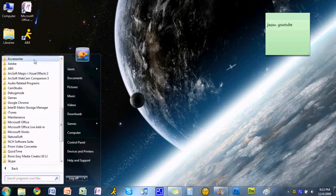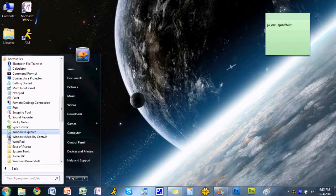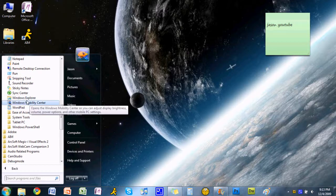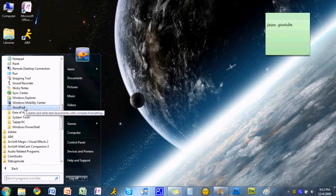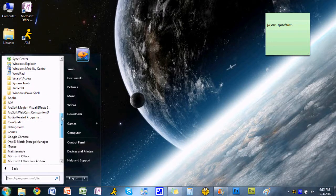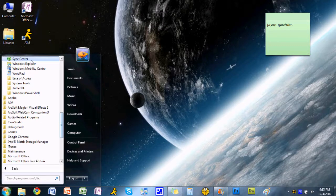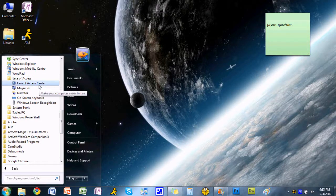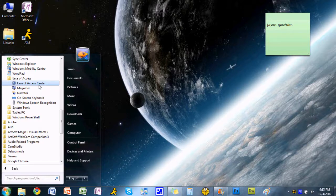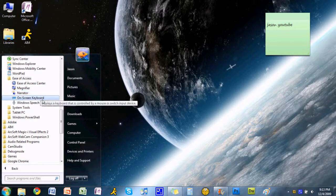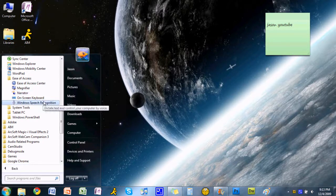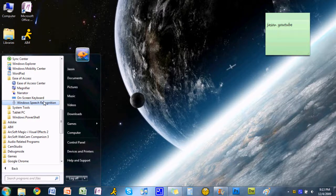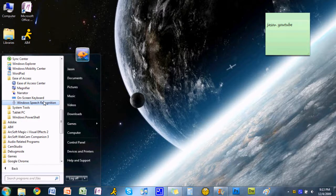Back to accessories. There's WordPad, which is a very basic word processor. Then ease of access to help people with visual or hearing impairments, such as magnifier, narrator, and on-screen keyboard. Windows speech recognition is also very useful. I'll show you how that works.